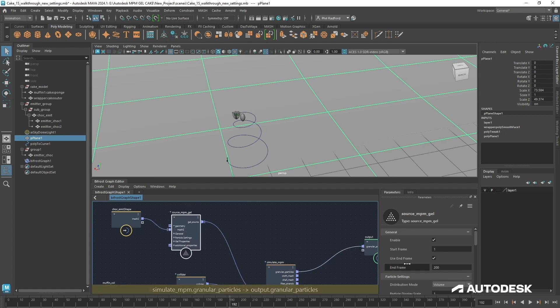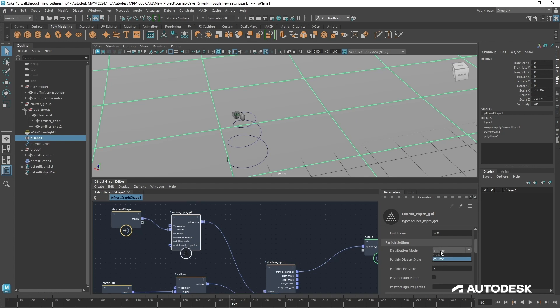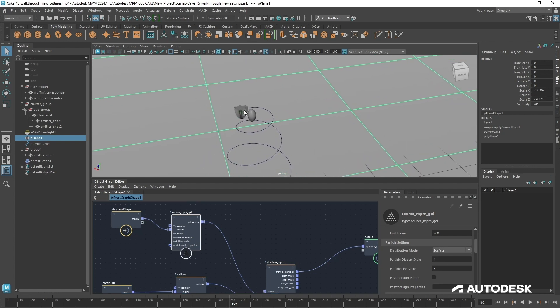Now that we've created the start and end frame we're going to scroll down to distribution mode. This is set to volume by default but personally I'm using surface on this. I just don't need to be emitting from a volume. I've got such a small little emitter here. Surface is working just fine and I think we may even get a little bit of extra performance out of that.